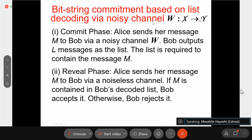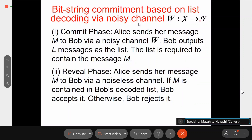Essentially, Andrés' paper and other existing papers for bit string commitment are based on list decoding. In the commitment phase, Alice sends her message M to Bob via noisy channel, and Bob outputs L messages as a list. This list is required to contain the message M. In the reveal phase, Alice sends her message M to Bob via noiseless channel, and if M is contained in Bob's decoding list, Bob accepts it. Otherwise, Bob rejects it. This is a standard construction for bit string commitment.